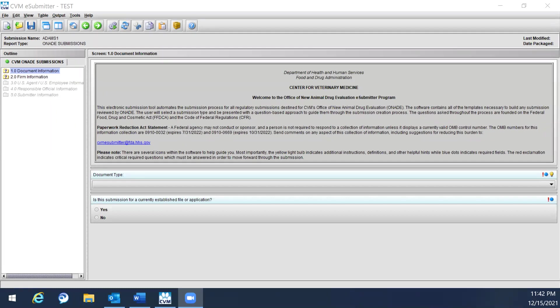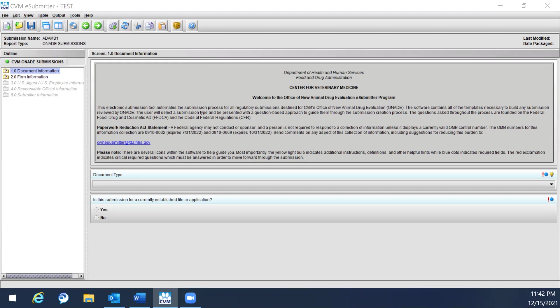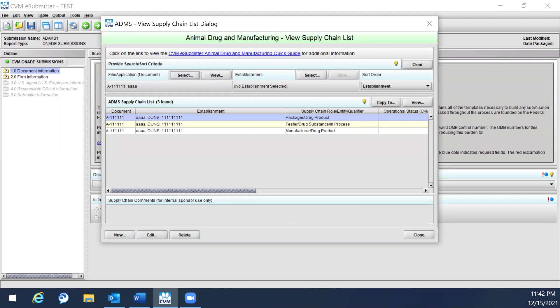To view the ADAMS supply chain rules, click on Tools from the main menu and hover over the ADAMS book, then click on ADAMS supply chains. This will open up a new window to view the supply chain list. Note that this application provides a helpful link to the CVM eSubmitter product quick book guide that provides additional instructions. This application displays a screen of all supply chain rules currently entered for the selected establishment within the ADAMS repository.